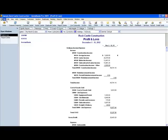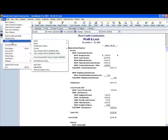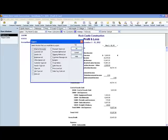And by exporting your lists, this will allow you to import those lists into a new company. So the same thing, you would go here to Utilities and Export, and you would say Export List to IIF Files.